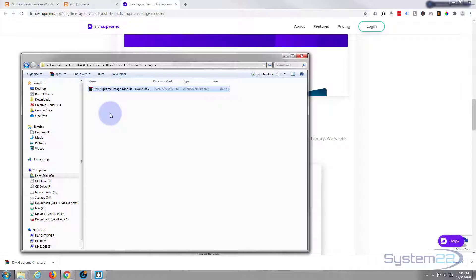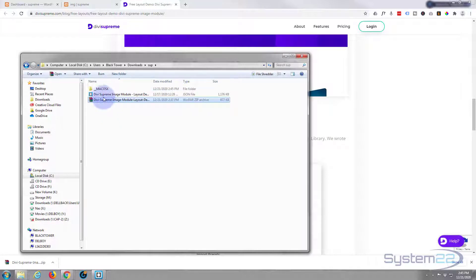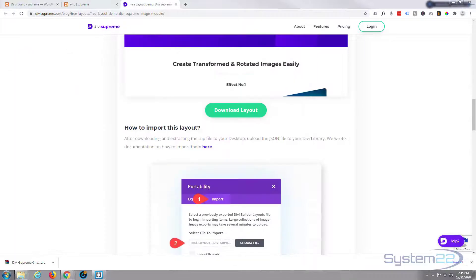It'll extract to what they call a JSON file, which is what we can load directly into our Divi library.